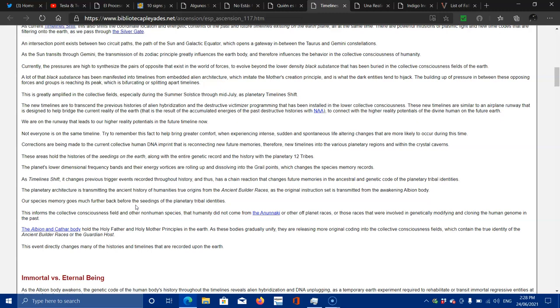Corrections are being made to the current collective human DNA imprint that is reconnecting new future memories. Therefore, new timelines into the various planetary regions and within crystal caverns, these areas hold the histories of the seedings of the Earth along with the entire genetic record and the history of the planetary 12 tribes.